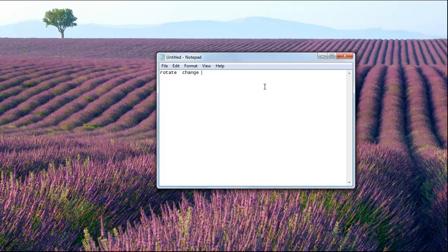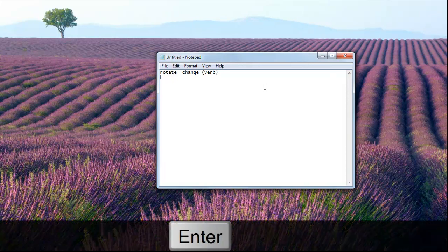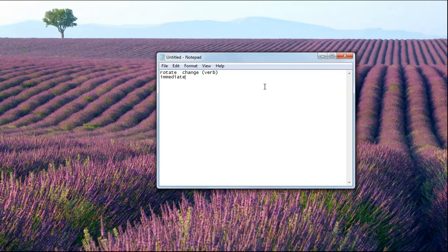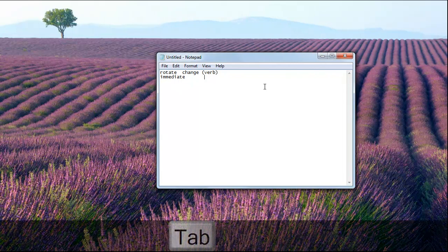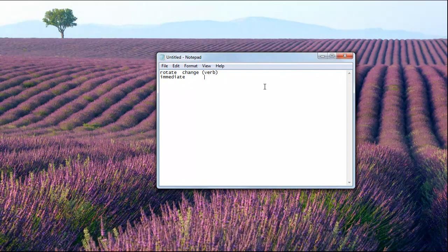Then I'm gonna write my other part, maybe on the second side of the flashcard I want change to show. Then, for example, we'll say immediate, and now maybe I want to write a different word like the Turkish meaning for it.